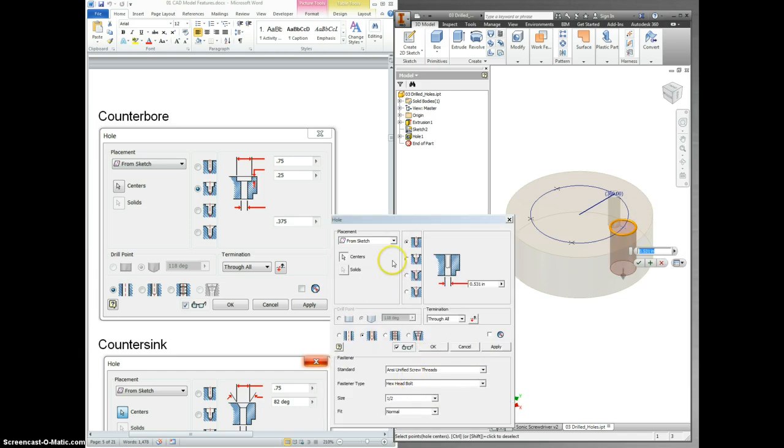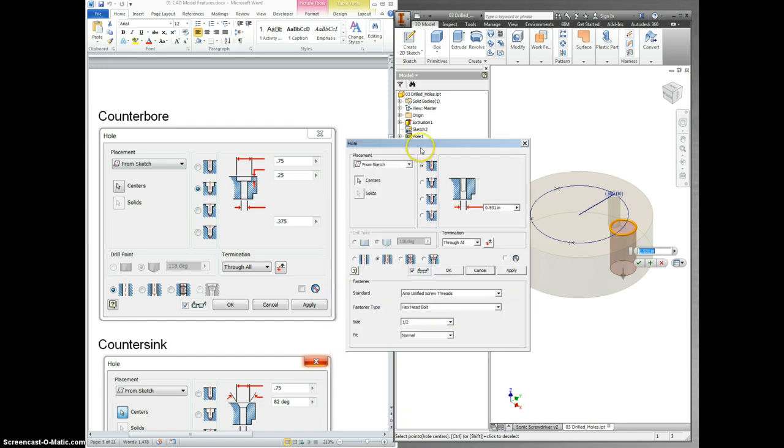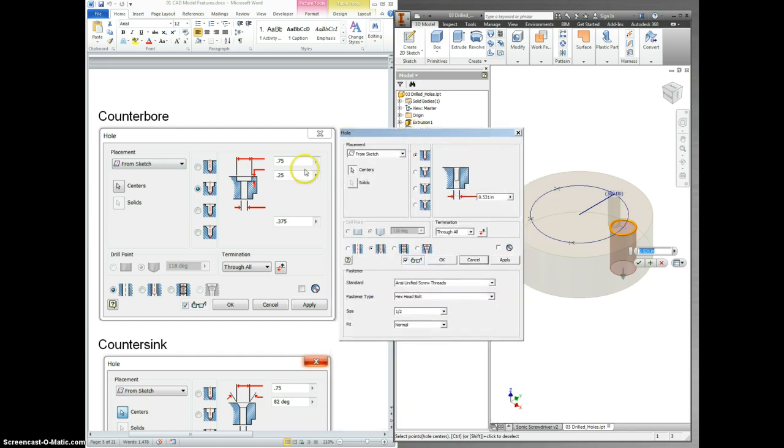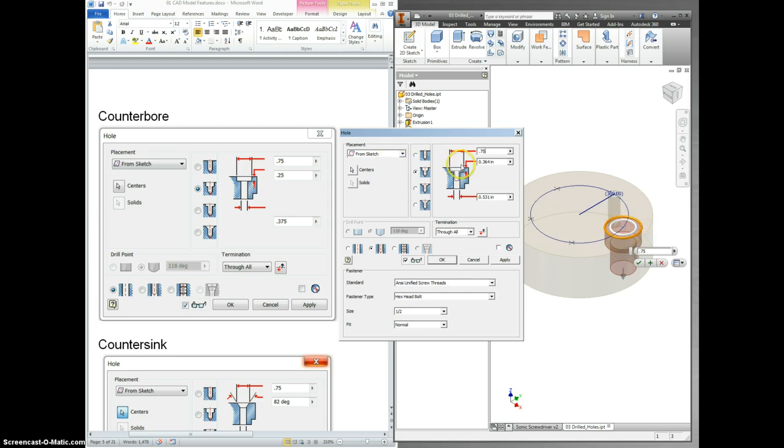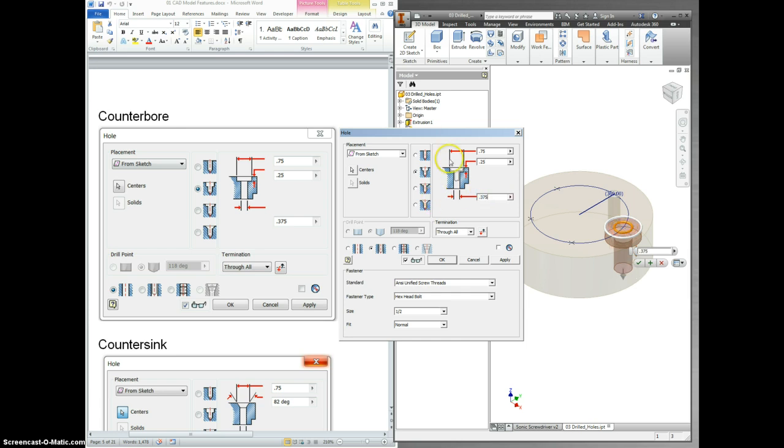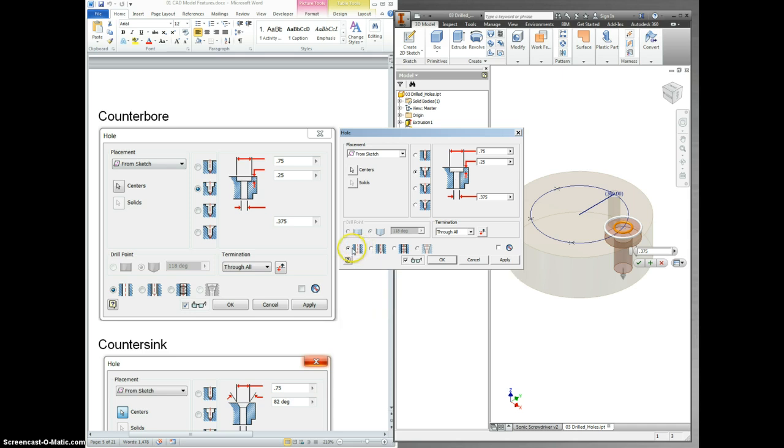Here's where you just want to make your screen look just like their screen. I want the second one checked for counter bore. I want this to be 0.75 for the top diameter. The depth needs to be 0.25. This needs to be 0.375 for the through hole diameter. And it goes through all. None of this other stuff applies. It's just a simple hole. So click OK.